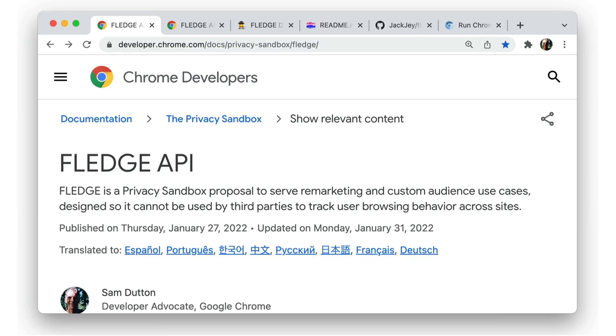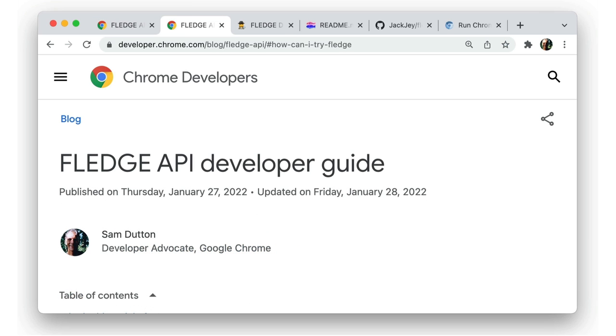If you haven't heard of it before, FLEDGE is a privacy sandbox proposal to serve remarketing and custom audience use cases, designed so it cannot be used by third parties to track user browsing behavior across sites. To find out more, take a look at the FLEDGE overview on developer.chrome.com, and the FLEDGE API developer guide provides more technical detail.